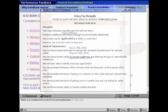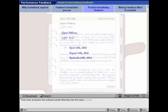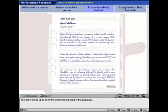A screen displays one of the competencies, and then the critical events directory for the user is shown.